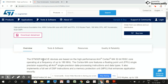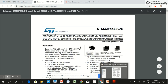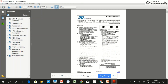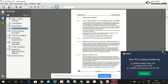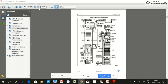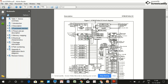The STM32F446 devices are based on the high-performance ARM Cortex-M4 32-bit RISC core operating at a frequency of 180 MHz, with DSP and a floating-point unit. Let's check the block diagram of this particular microcontroller by going to the functional overview section of the datasheet.